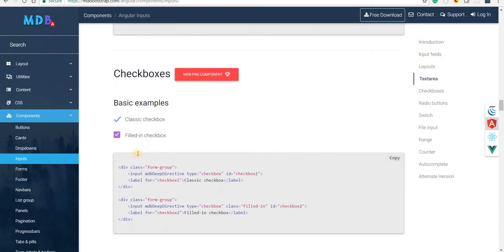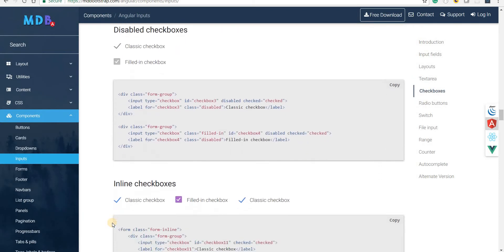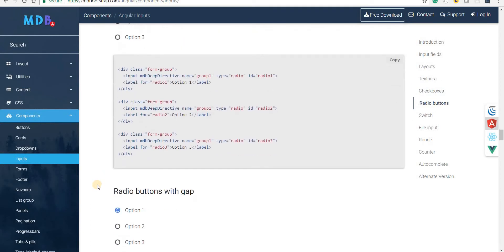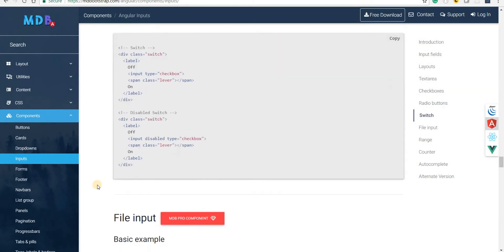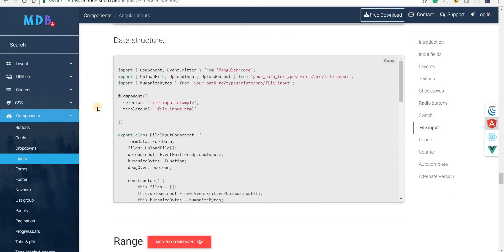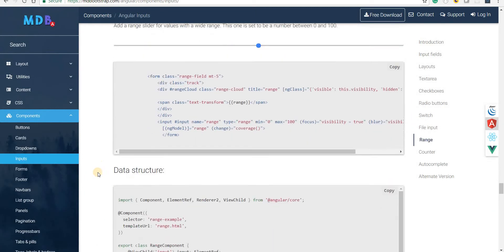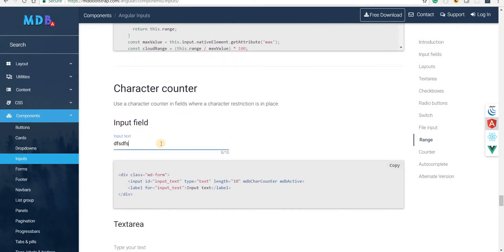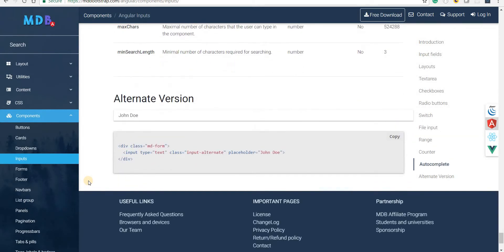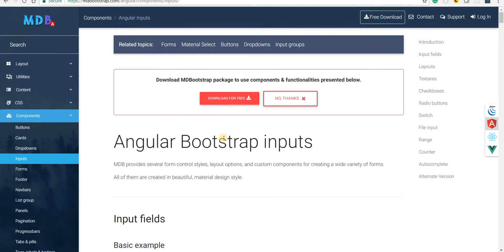Then we have checkboxes and radio buttons, but these come as part of the Material Design Bootstrap pro component package, so we won't be able to use them. The same applies to radio buttons, switches, file input, and range. We do have the counter field which is free, and the text area as well. Autocomplete comes as part of the pro package. So there are quite a few paid features we won't be able to use.